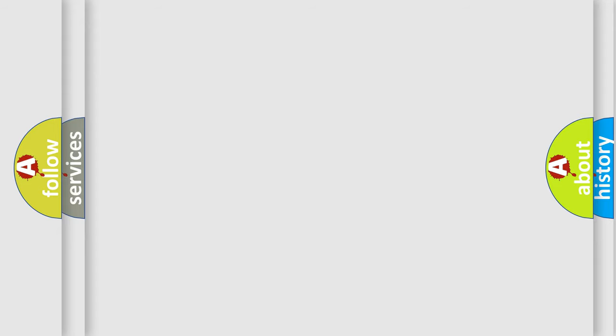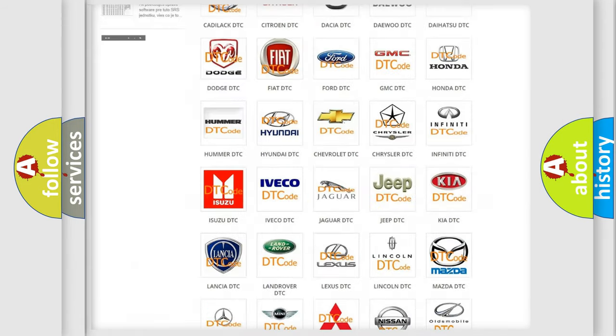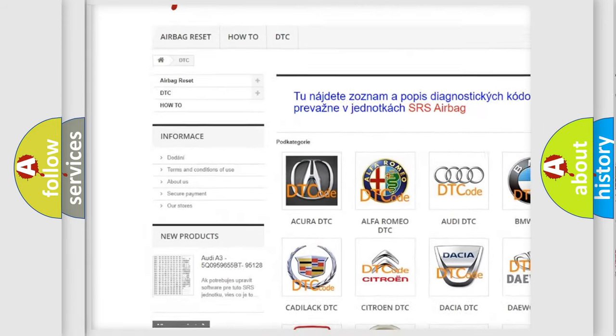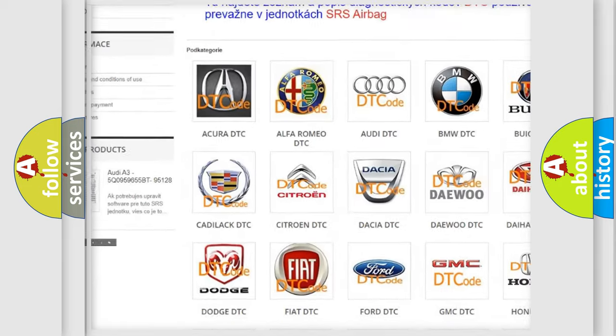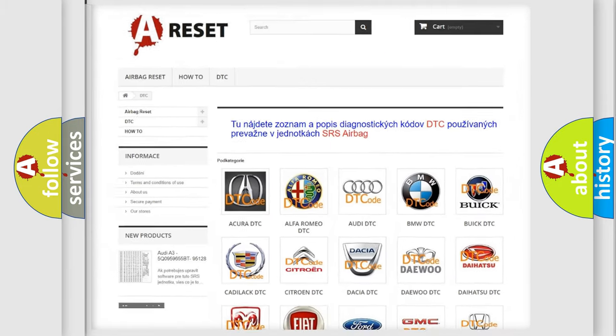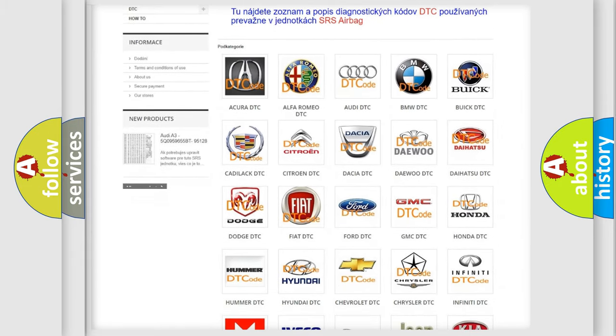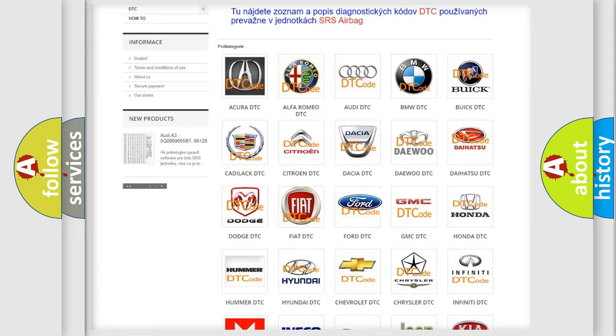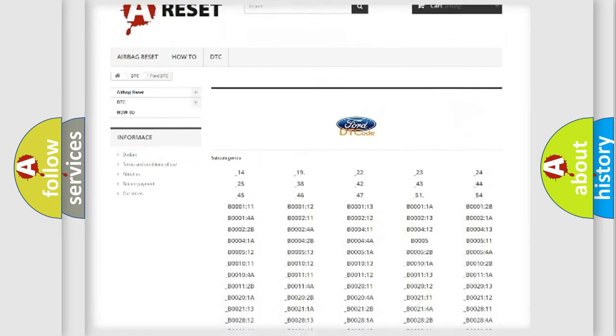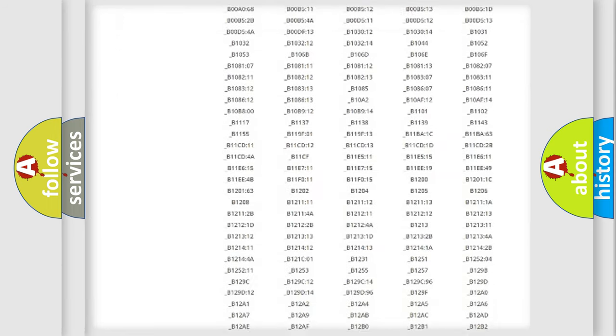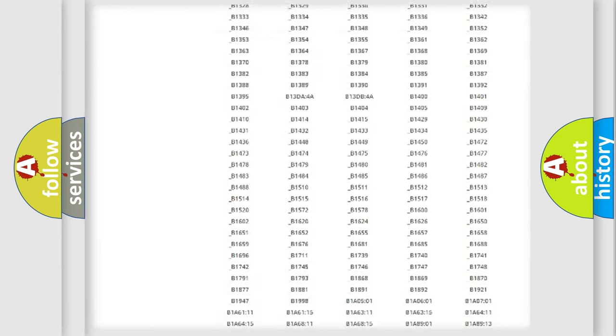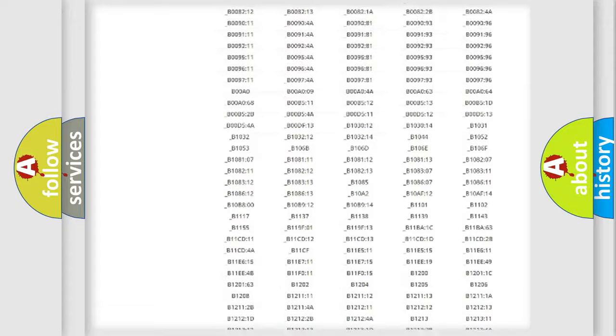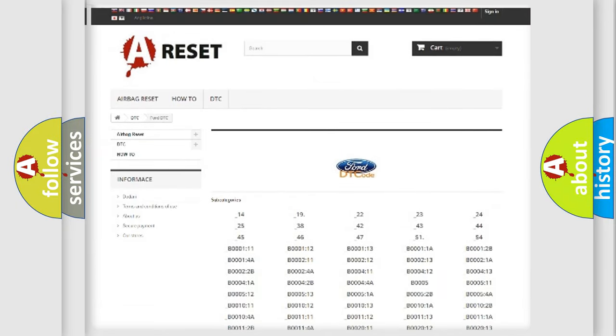Our website airbagreset.sk produces useful videos for you. You do not have to go through the OBD-II protocol anymore to know how to troubleshoot any car breakdown. You will find all the diagnostic codes that can be diagnosed in Infinity vehicles, and also many other useful things.